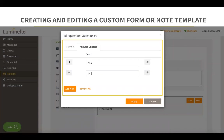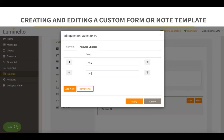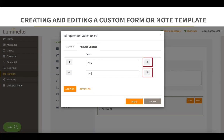When editing the checkbox question types, you will be able to add different answer choices. The Add New button will add a new answer choice to your question. The Remove button will remove your answer choices, and with the up and down arrows you can rearrange the way you want the answer choices to appear. The trash can deletes an answer choice. Once you're done adding your answer choices, you can click on Apply to continue creating your custom form.